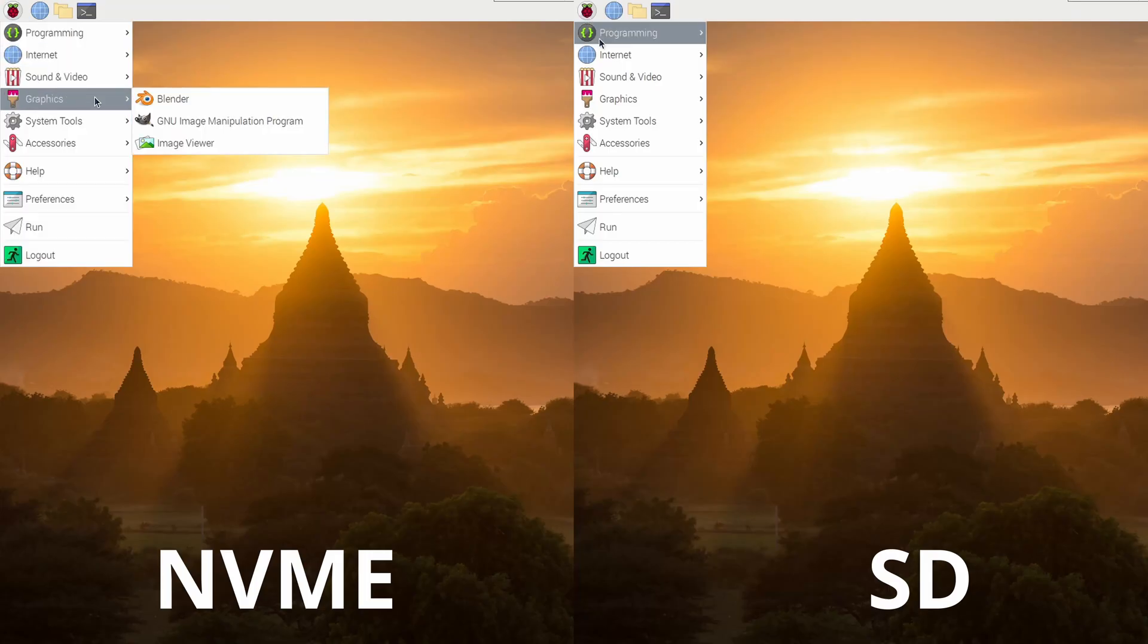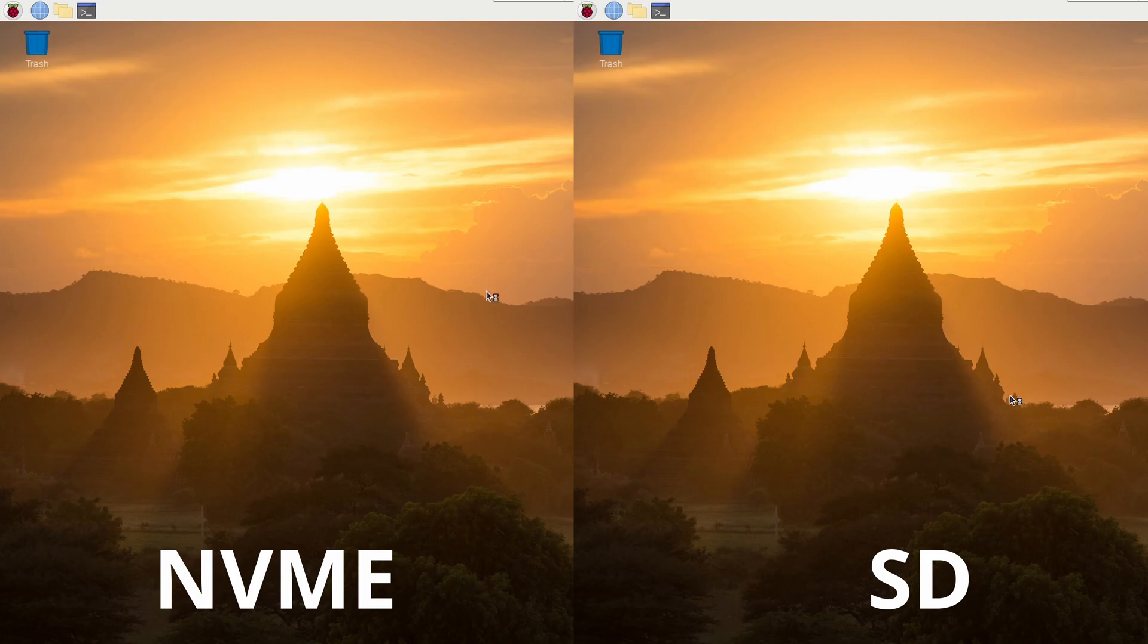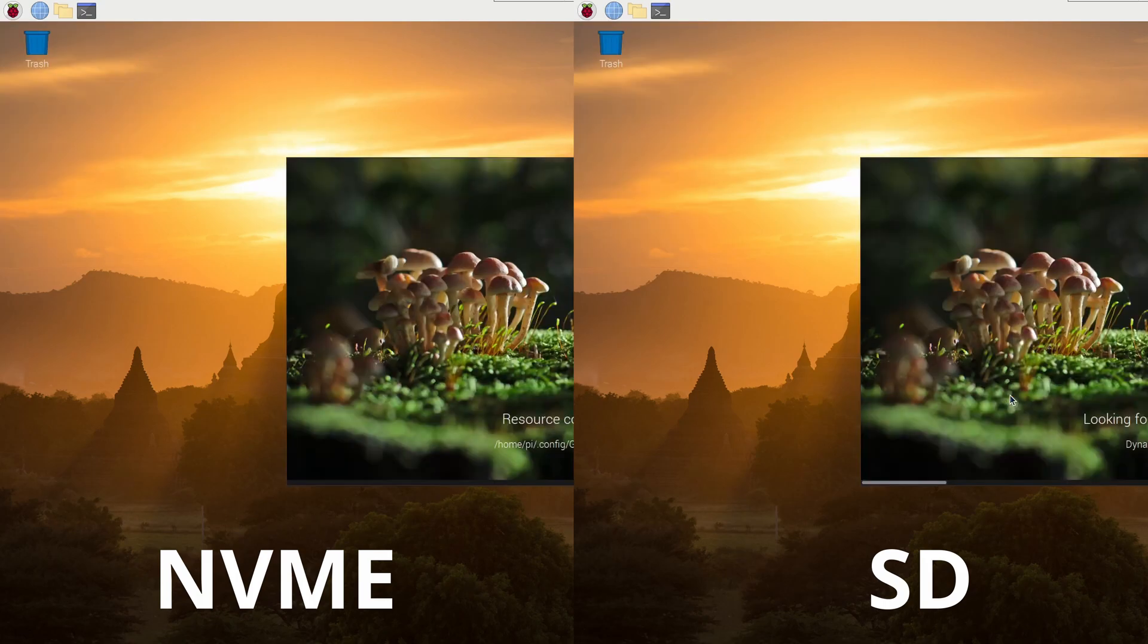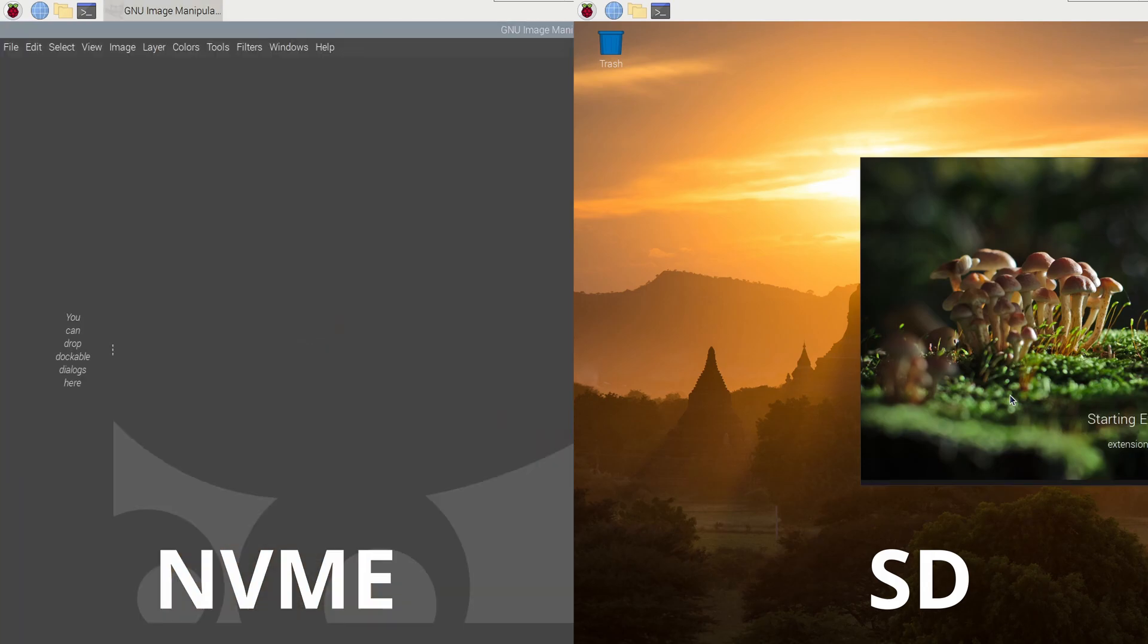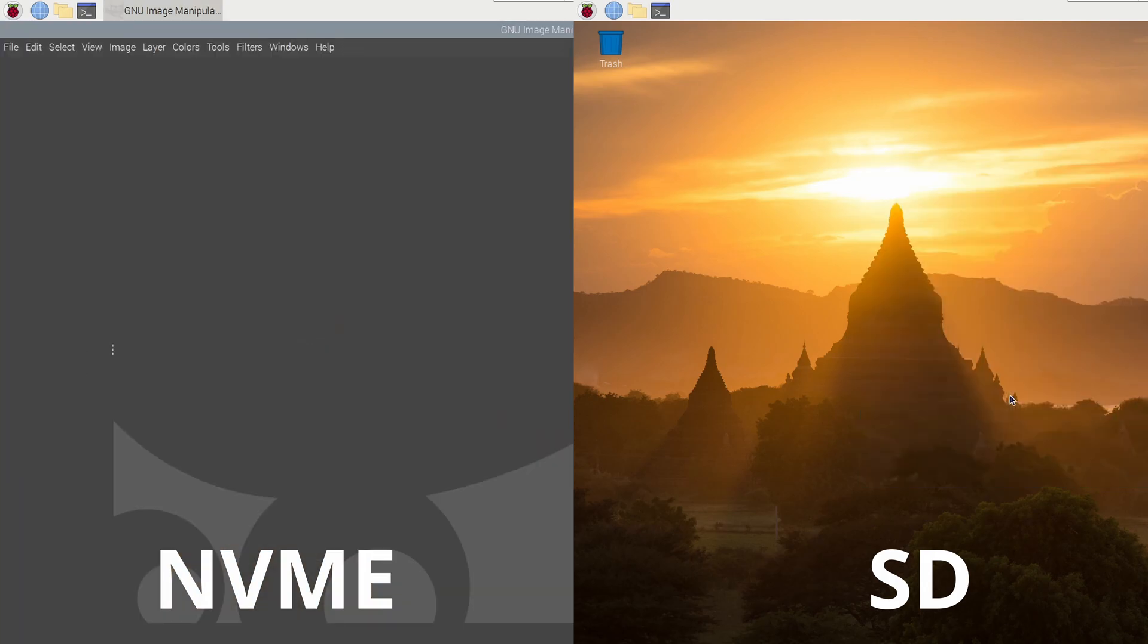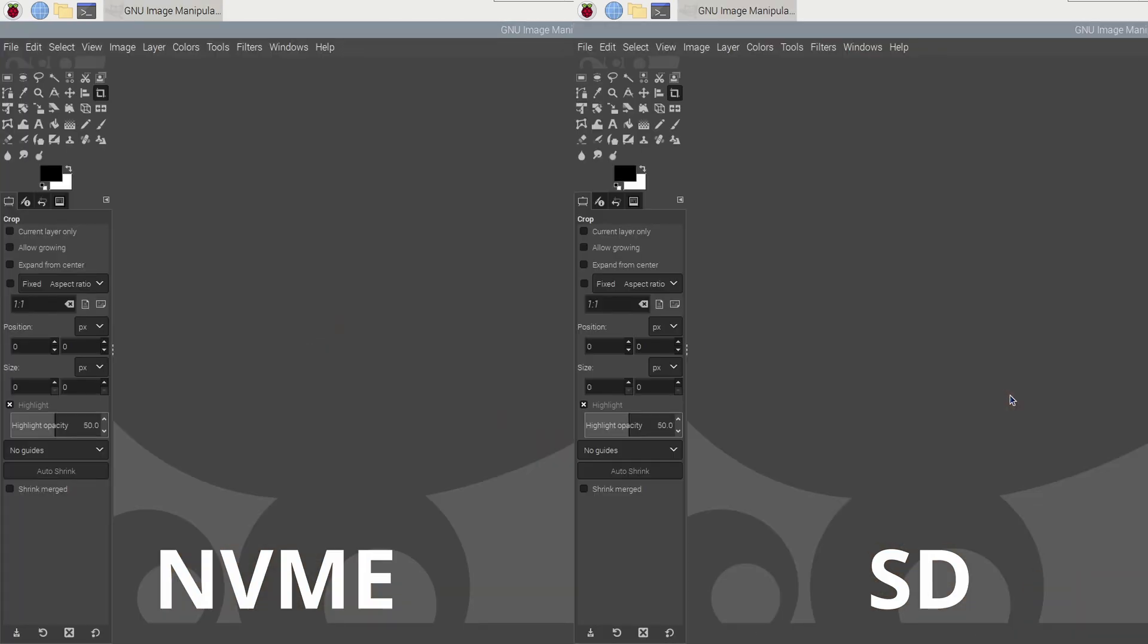Lastly, we'll do some side-by-side comparisons of applications launching. Here's GIMP. Win here goes to the NVMe drive.